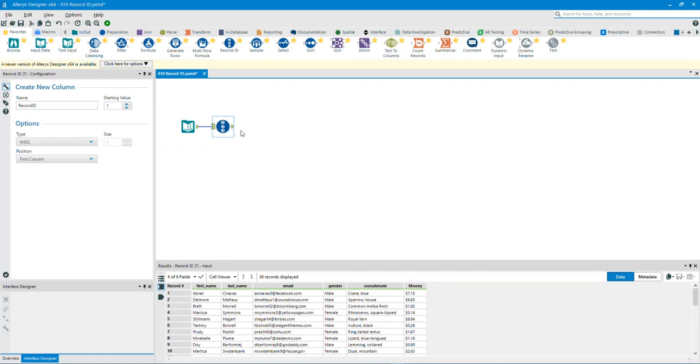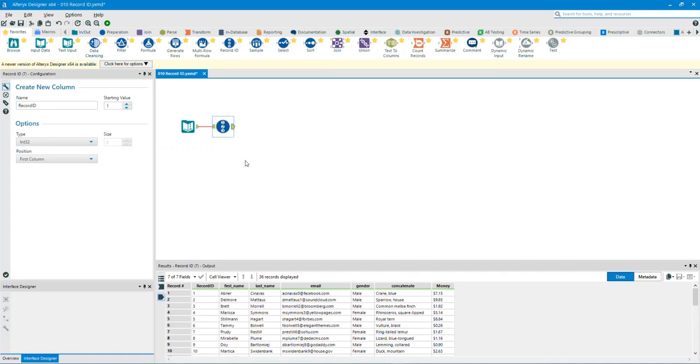We can see a new field was added called Record ID, which assigned a unique identifier that increases sequentially.